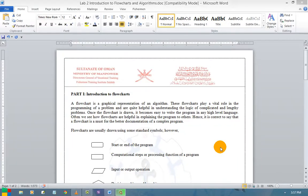Hi, this is Karthik. I welcome you all for this session. In this session, I am going to teach you how to draw a flowchart, what is the use of a flowchart, and what are the symbols we can use to draw a flowchart. This is the presentation agenda.